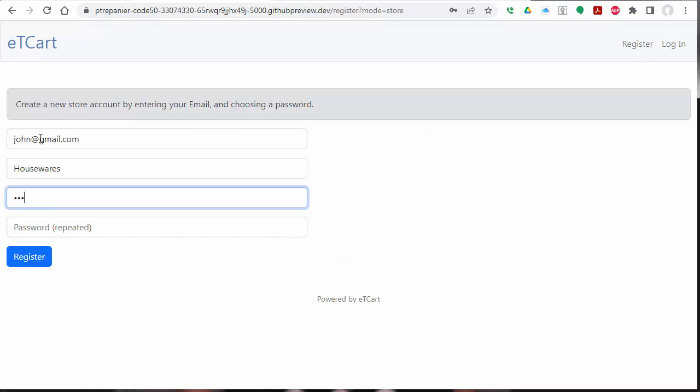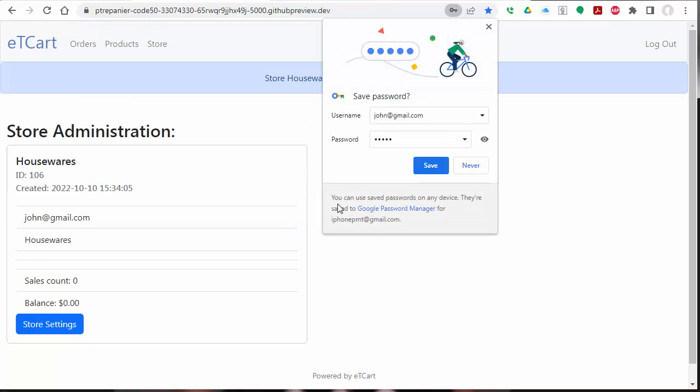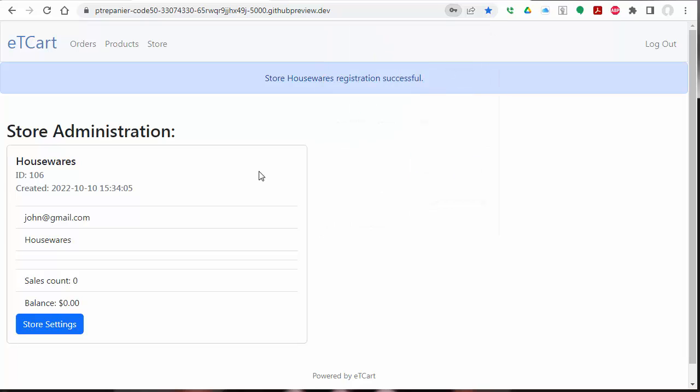Pick a password, and we're able to register the store. From here, we're going to be able to modify the store settings.